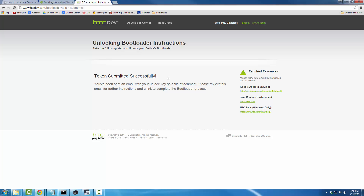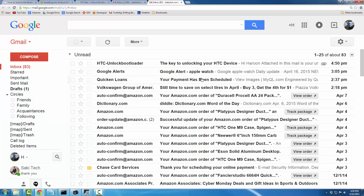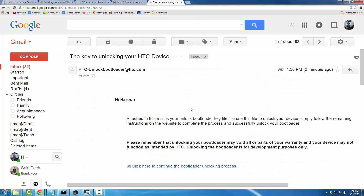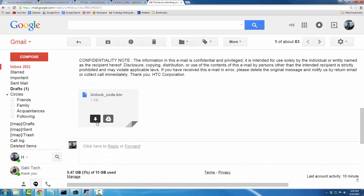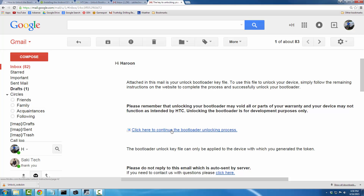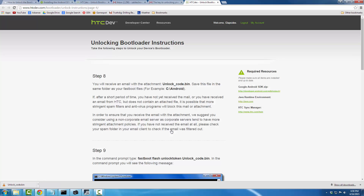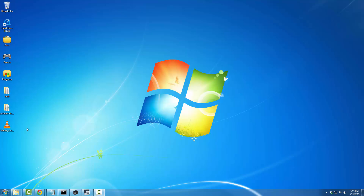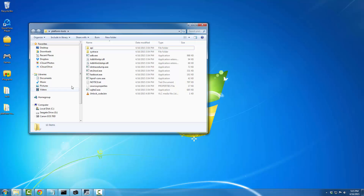The next step is to go to your email and grab the token. Log into your email and you'll see a message from HTC titled 'Unlock Bootloader — the key to unlocking your HTC device.' Click it, scroll down, and download the unlock_code.bin file. Then click 'Click here to continue the bootloader unlocking process.' Finally, grab the unlock_code.bin file and place it in the platform-tools folder.